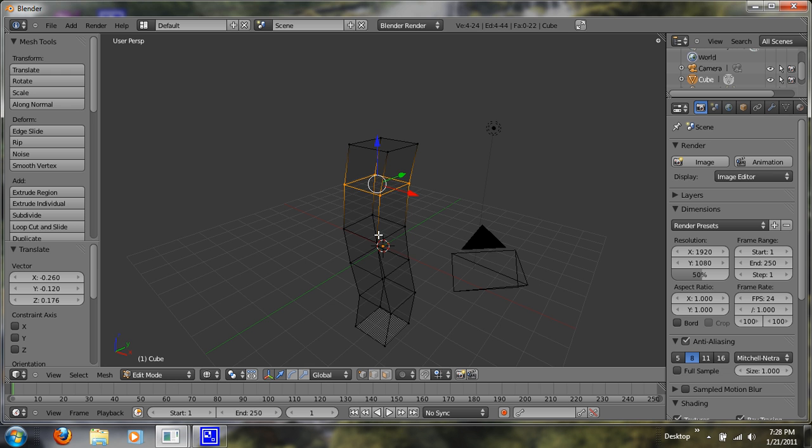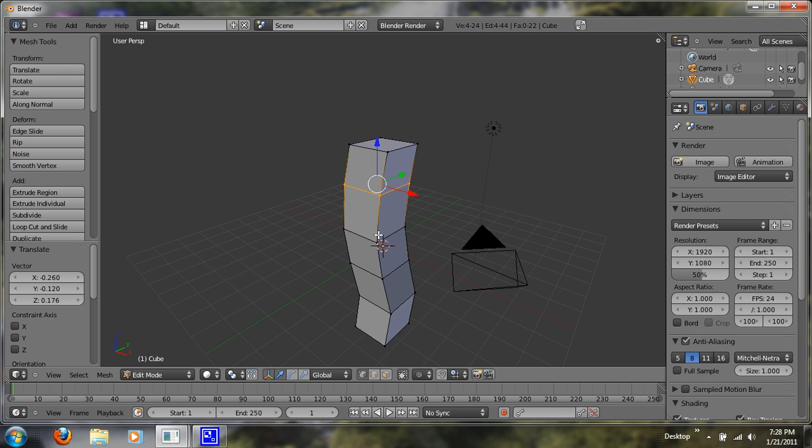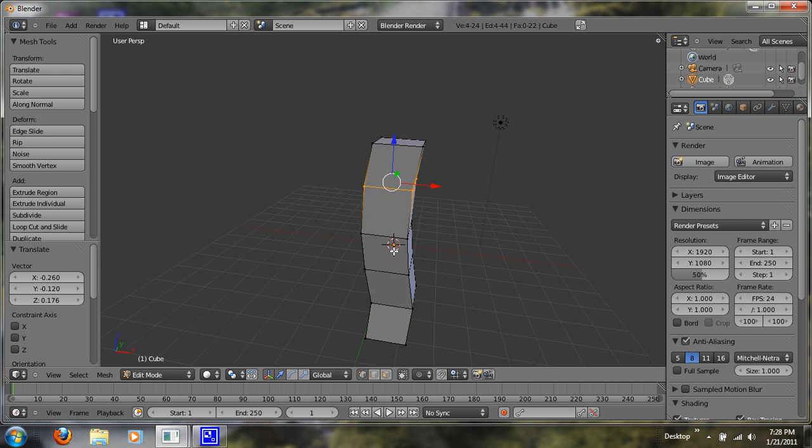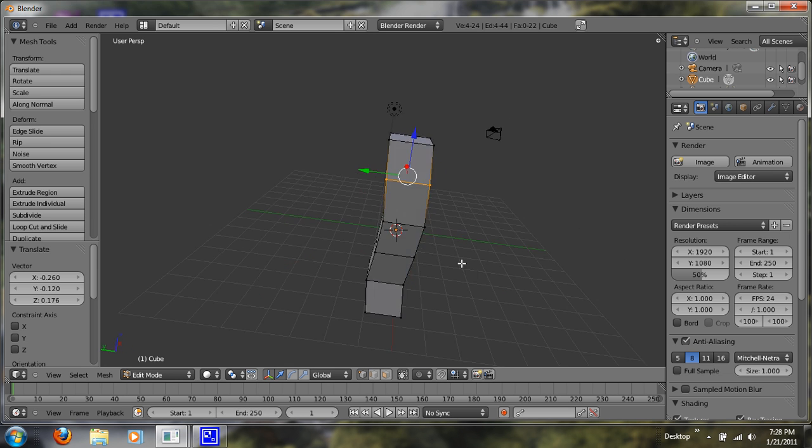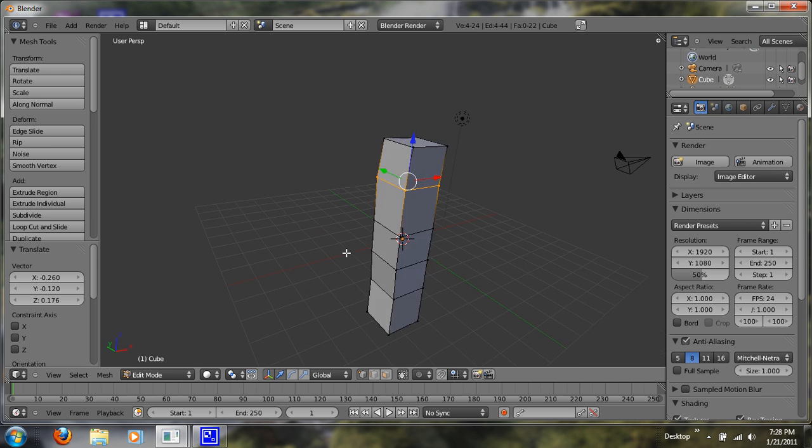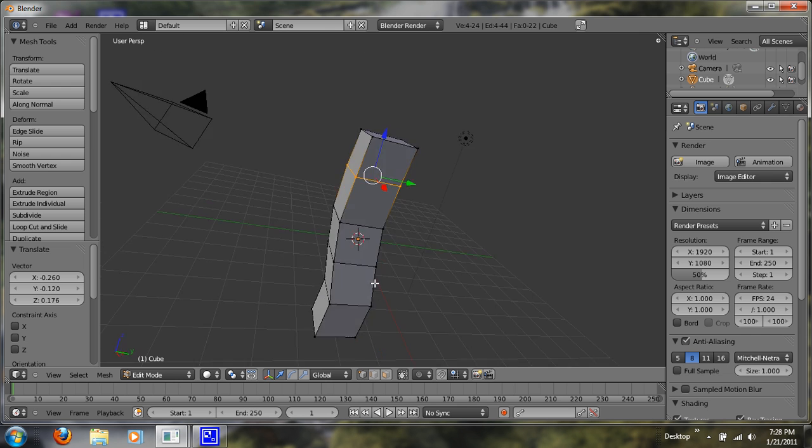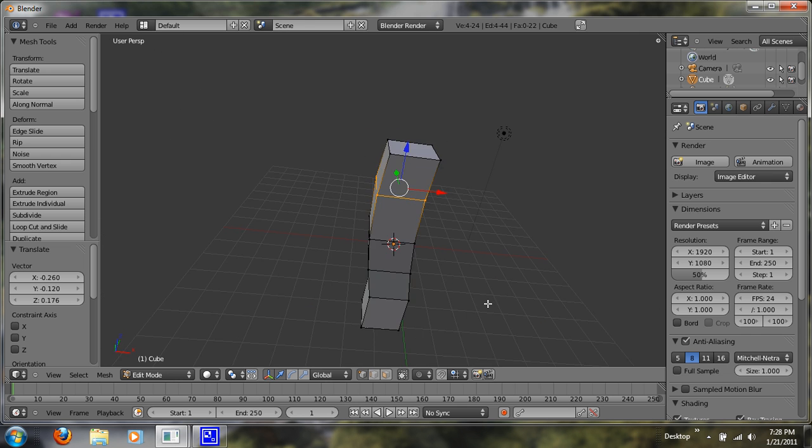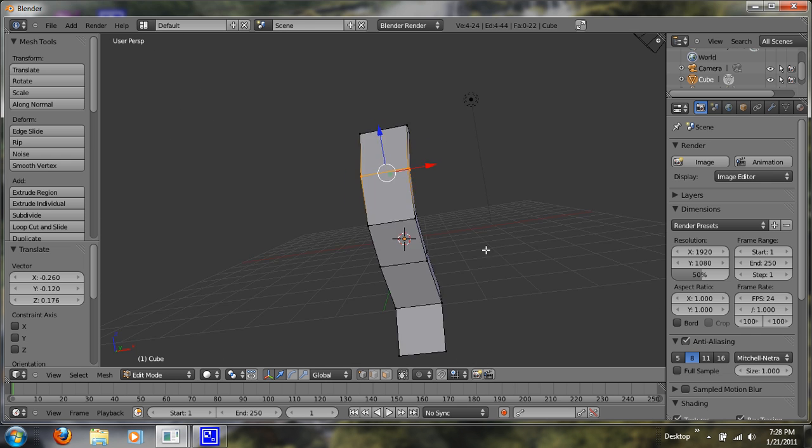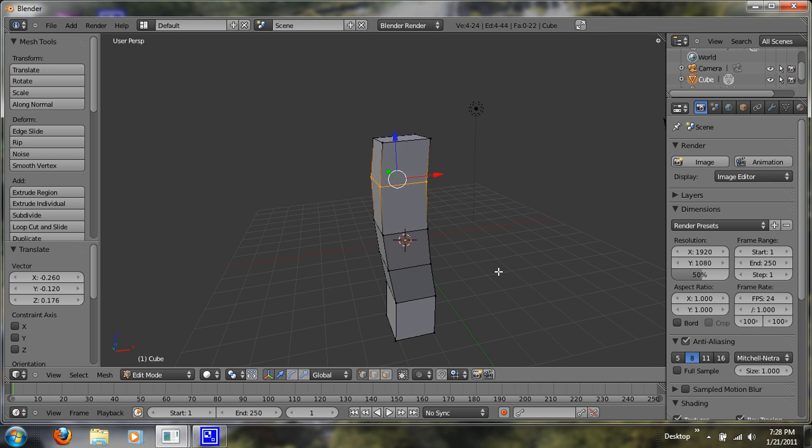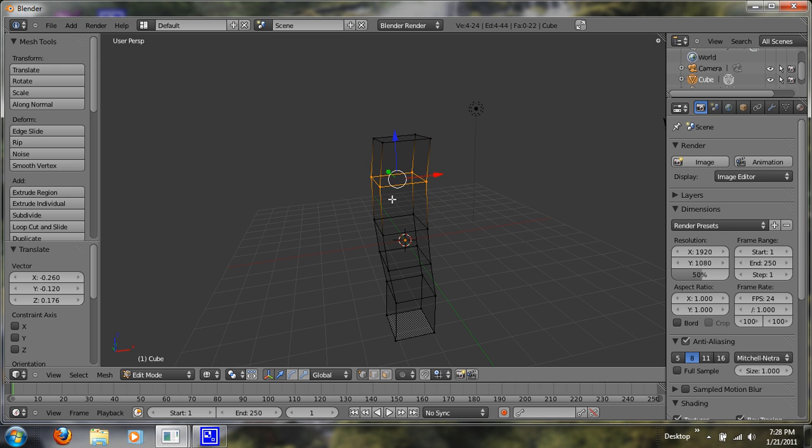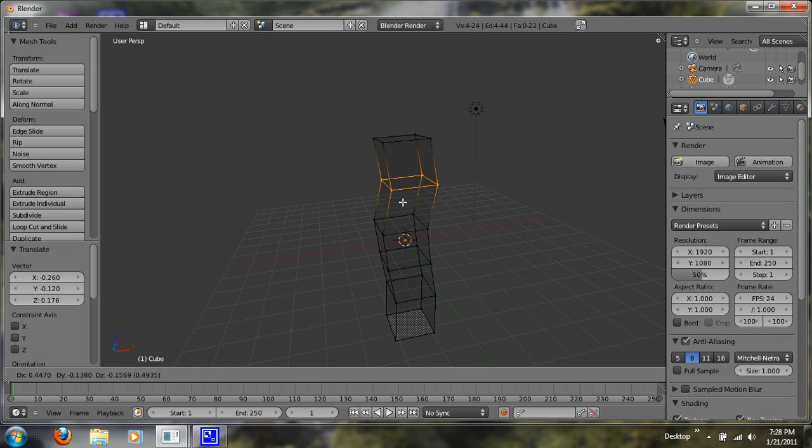So now when we back up and hit Z again, you can see we have our tree trunk. Now, to me, it looks still too symmetrical, so let's just go back in here and grab this piece.